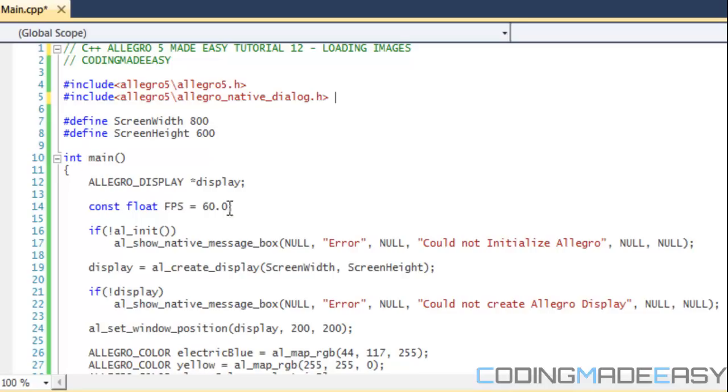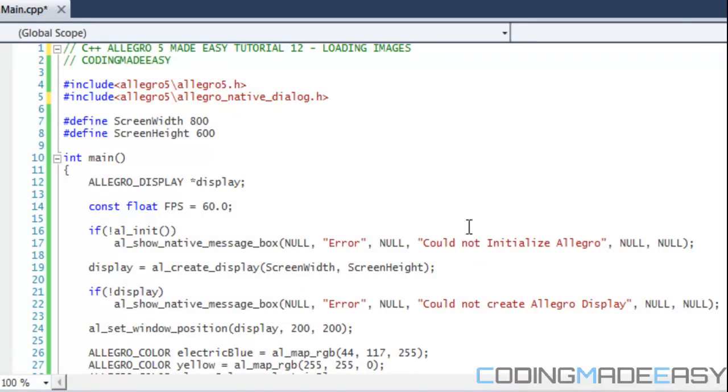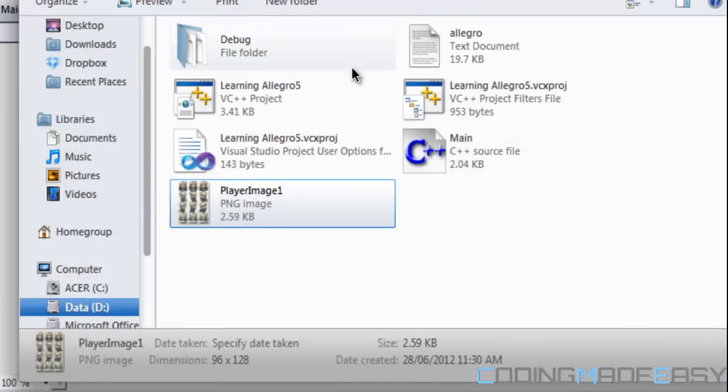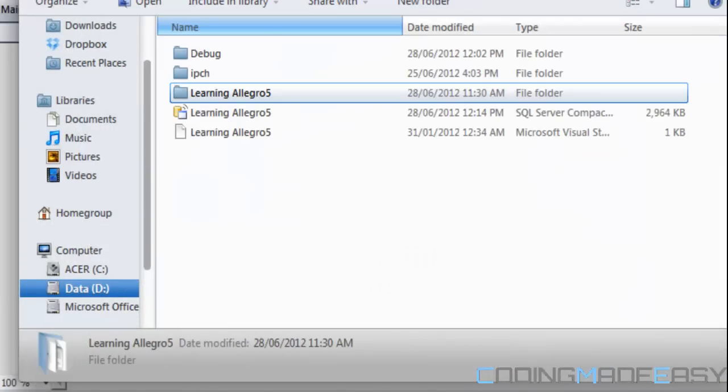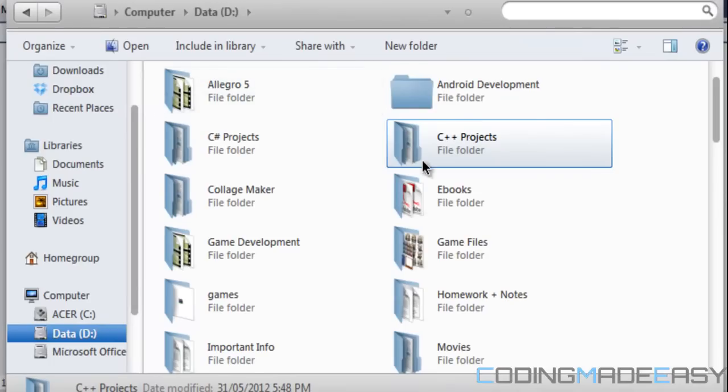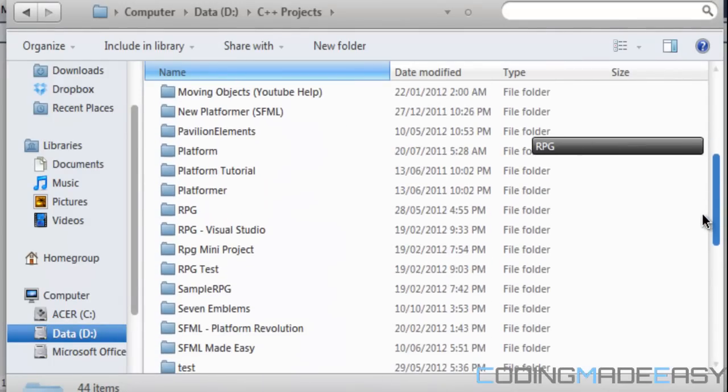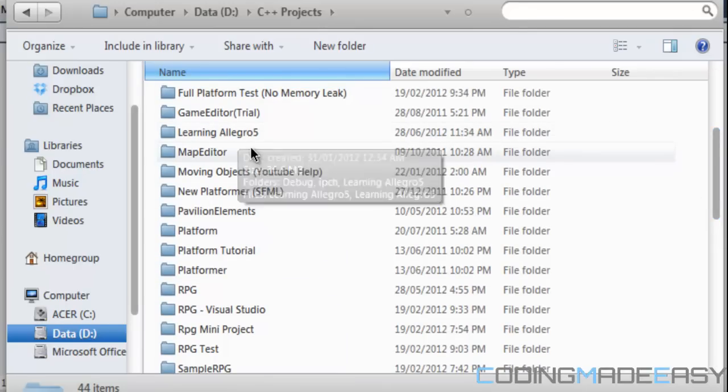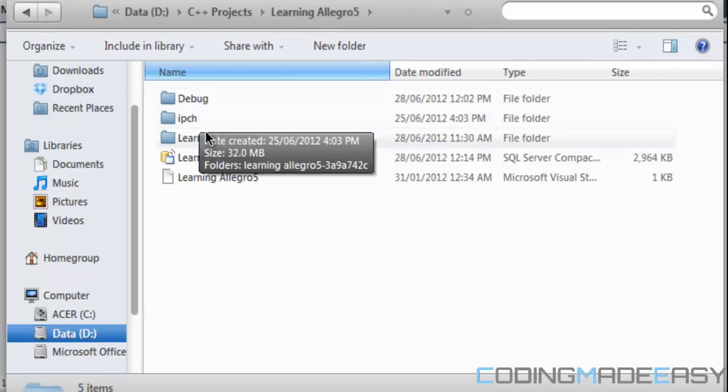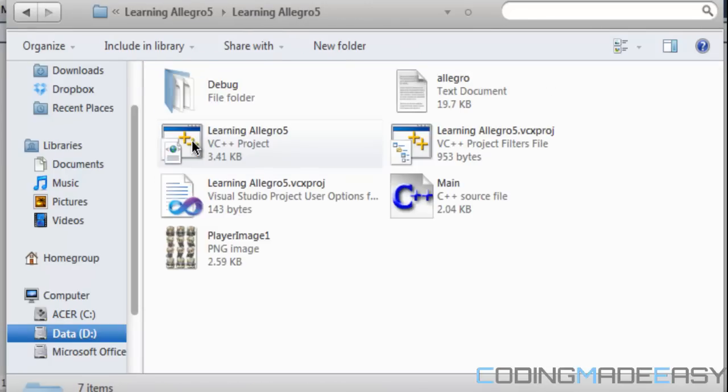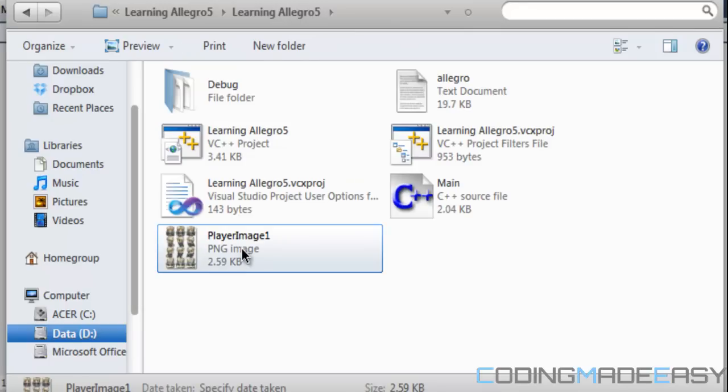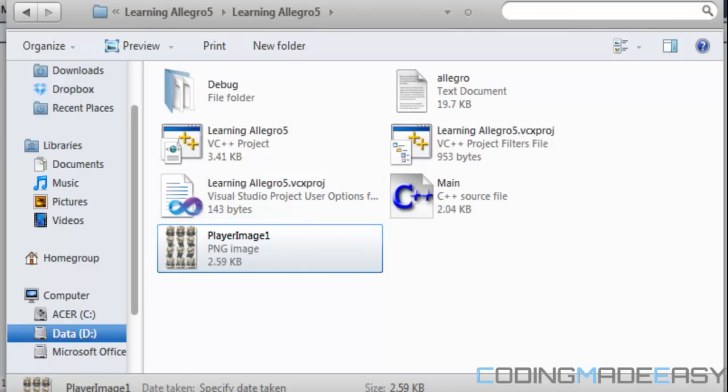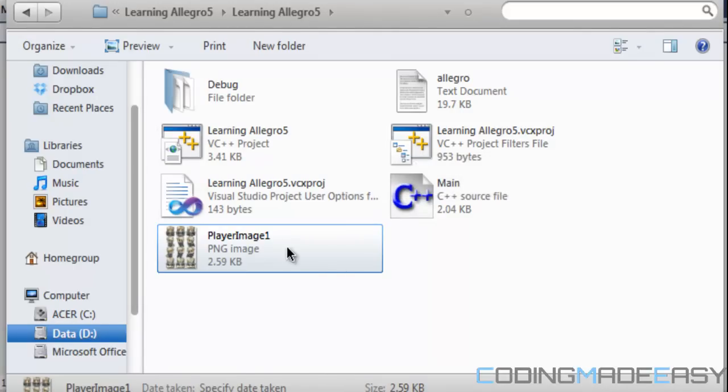So first of all, what you want to do is put your sprite into your project folder. The project folder could be different depending on which IDE or compiler you're using. So for Visual Studio or Visual C++, what you want to do is go to your folder where your project's named. So my project folder is called Learning Allegro 5. You click that and then you'll be greeted with this page and you'll click the project's name folder again and then you'll put your image file in there. Right now I put in a PNG file format. And for those of you who are coming from Allegro 4, Allegro 5 supports PNG files along with bitmaps and other formats.